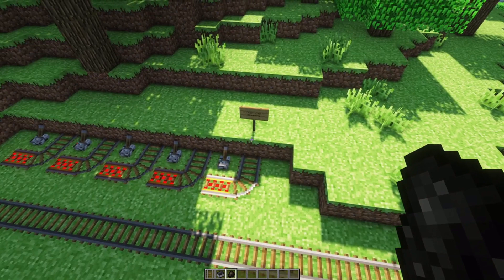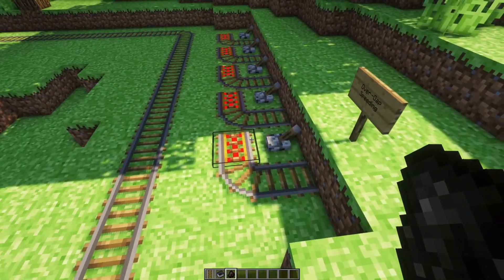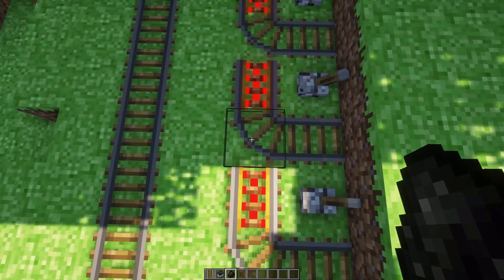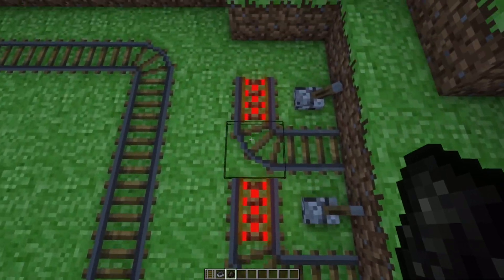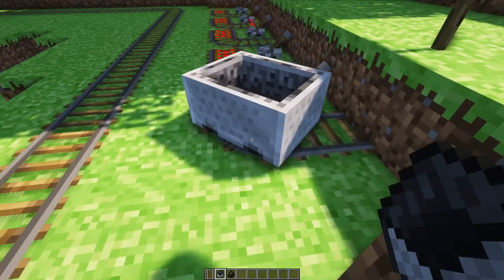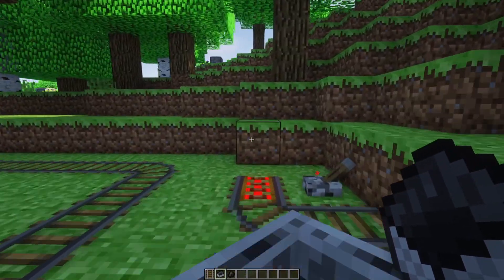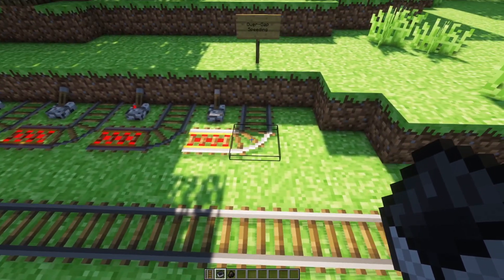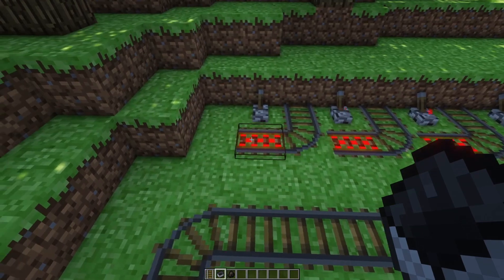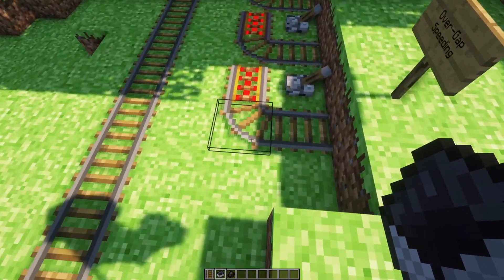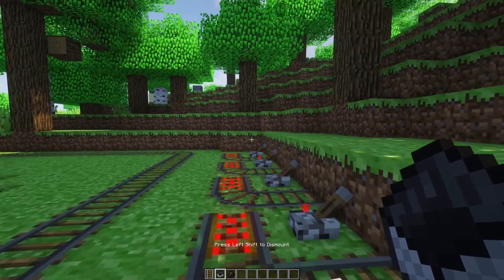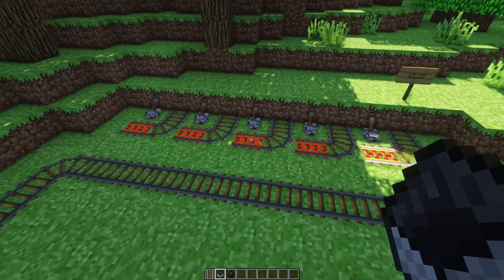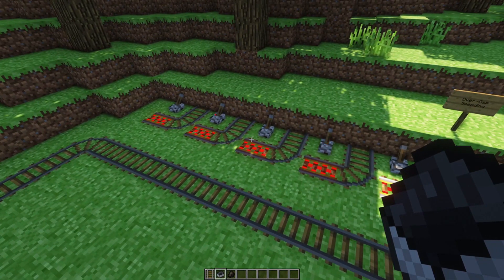The second fact you should know is that the eight block speed limit only applies when you're on the rails. As a minecart is hopping between rails - getting off a rail and getting back on - there is a brief period where that rule does not apply. You can actually go faster than the maximum speed by just a little bit. You can go up to 10 blocks per second if you're constantly jumping over the gaps. It's a speed limit breaker.